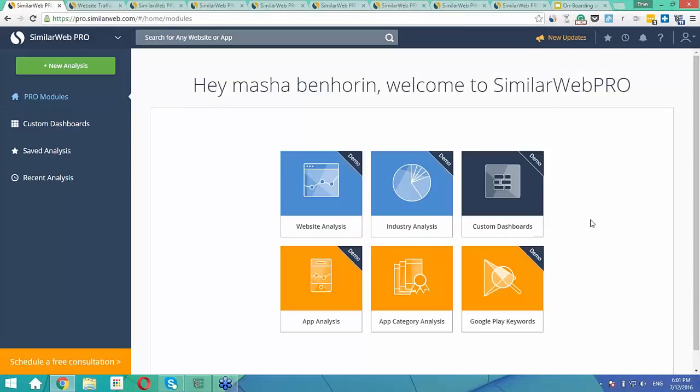Hi everyone, welcome to the SimilarWeb live training webinar. My name is Becca and I work on SimilarWeb's customer care team. Today we're going to have a 15-minute session where we'll be going over the product and the amazing things you can do with it. We will have a brief Q&A at the end. Feel free to submit questions throughout the webinar via the chat box.